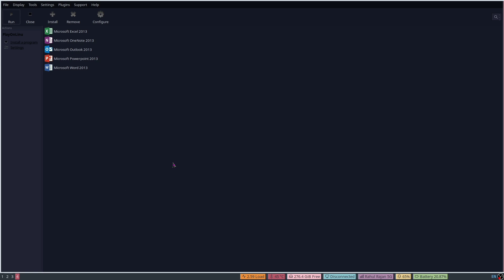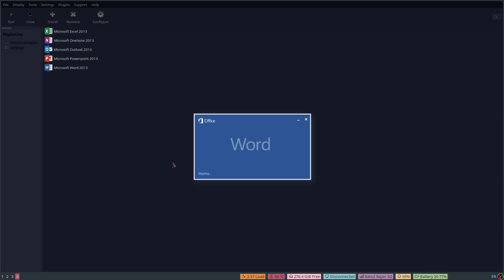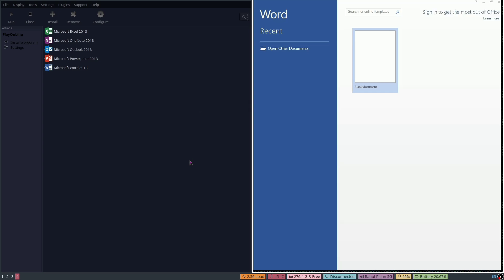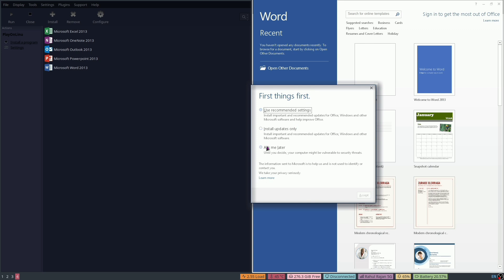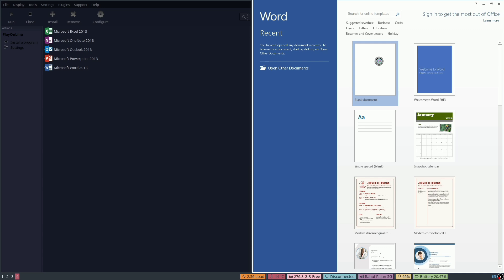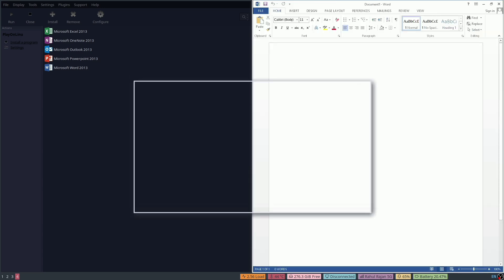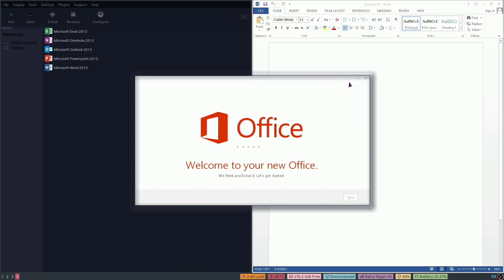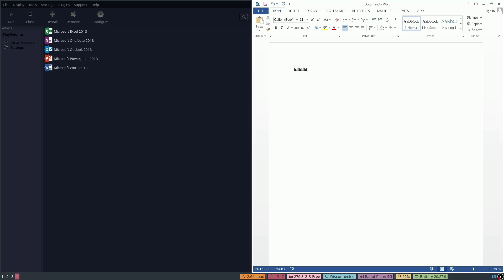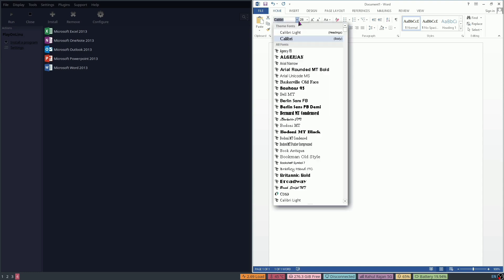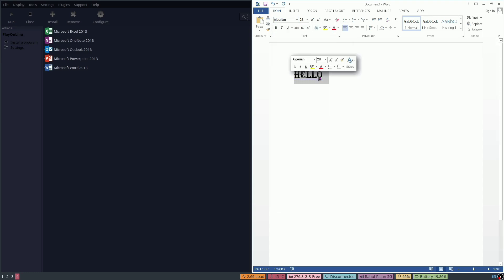Let's see if it loads properly. Let's type something. It's working properly. Let's change the font — you can see it's working properly.